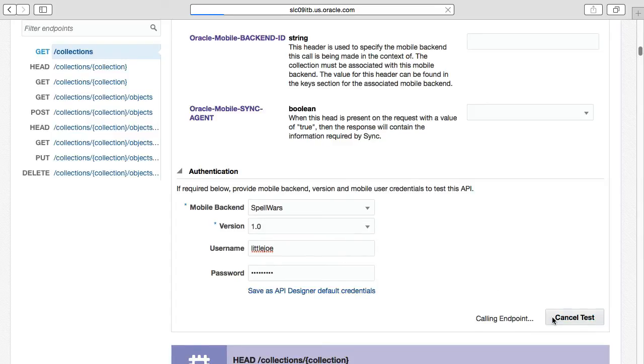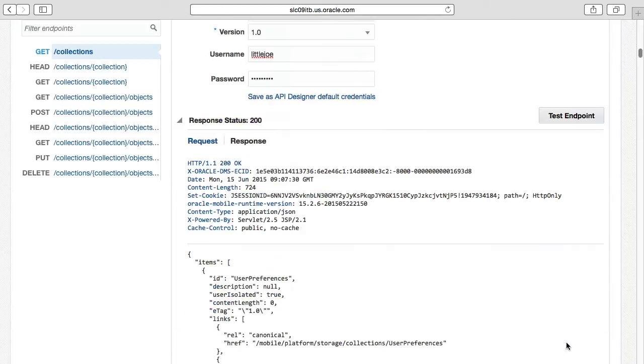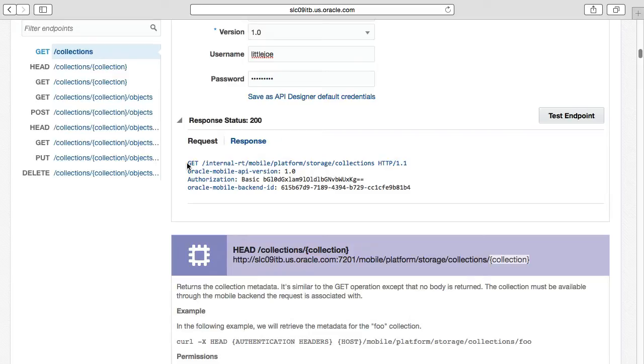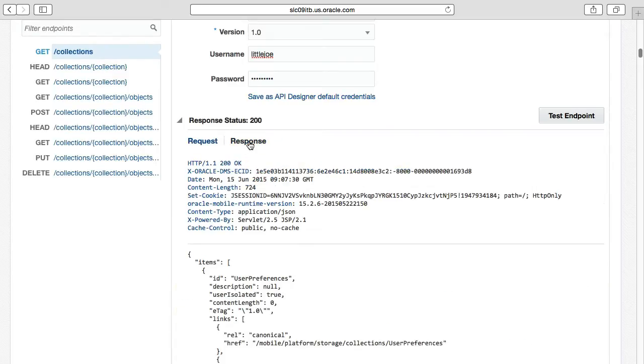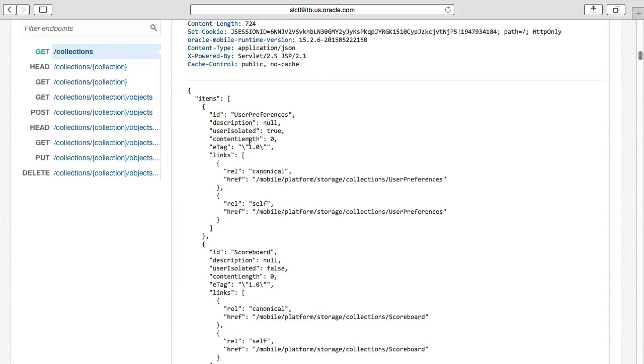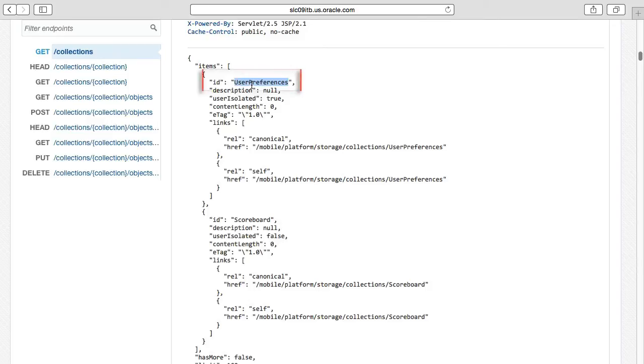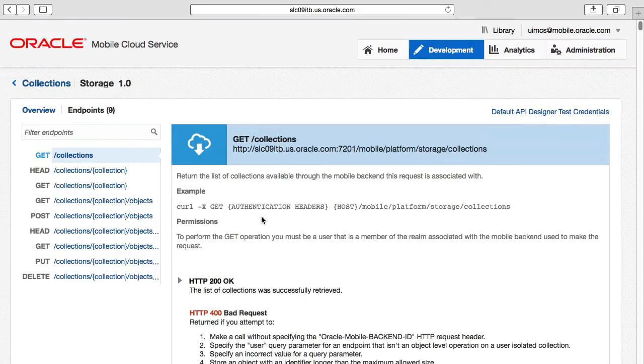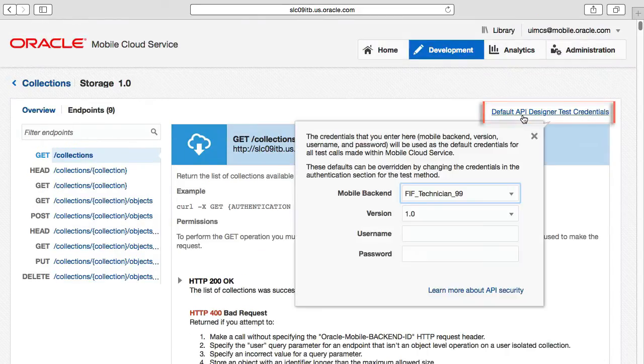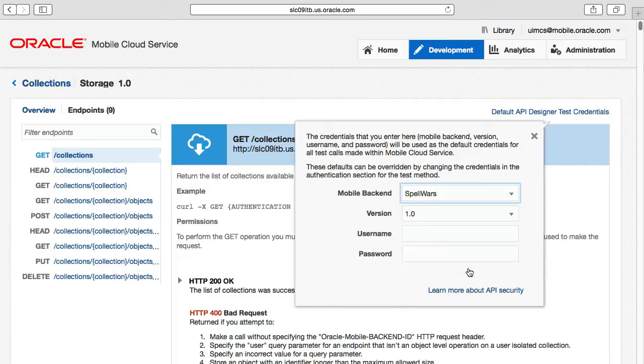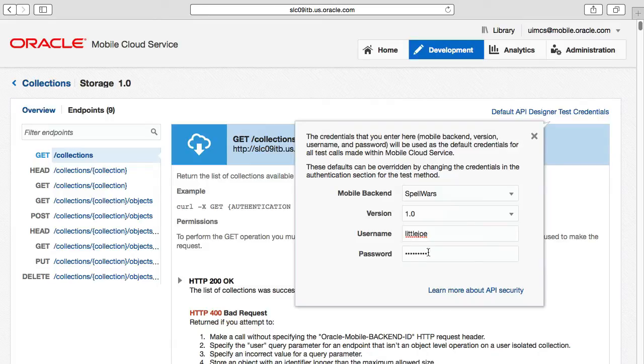From here, in selecting the Test Endpoint button, the page is updated to show both the request, which would be the equivalent of what our external mobile app would send to our exposed storage API endpoint, and the response, which in its JSON payload reveals to you what you already know, that the Spell Wars mobile backend has two collections. Also note at the top of the page, the Default API Designer Test Credentials option. That's worth selecting to save us having to enter the same credentials again and again, such as the mobile backend, username and password, while we continue our testing of the following APIs.